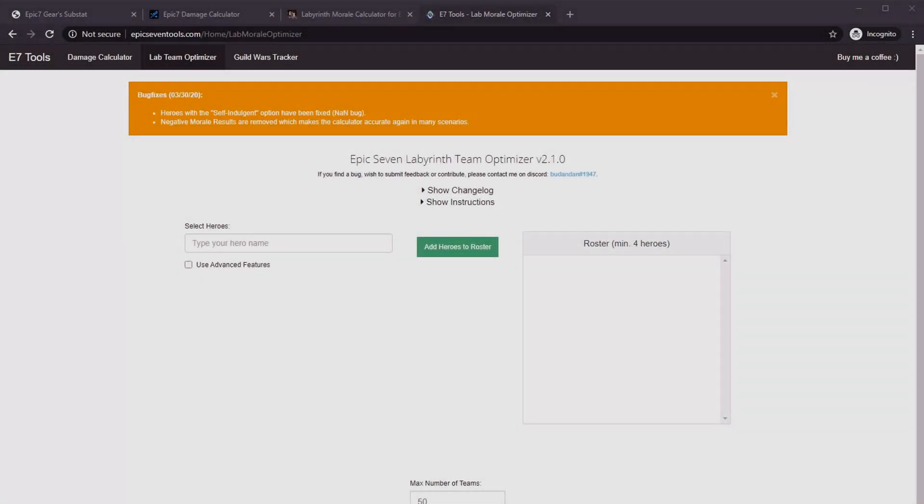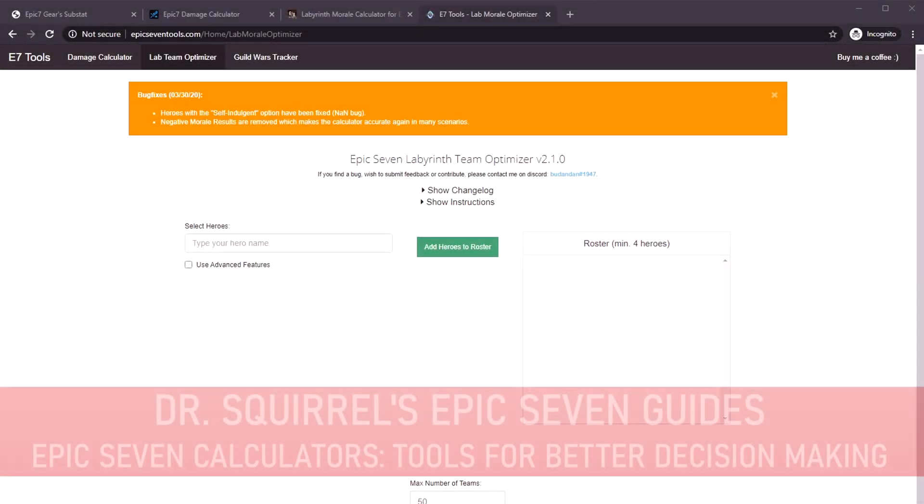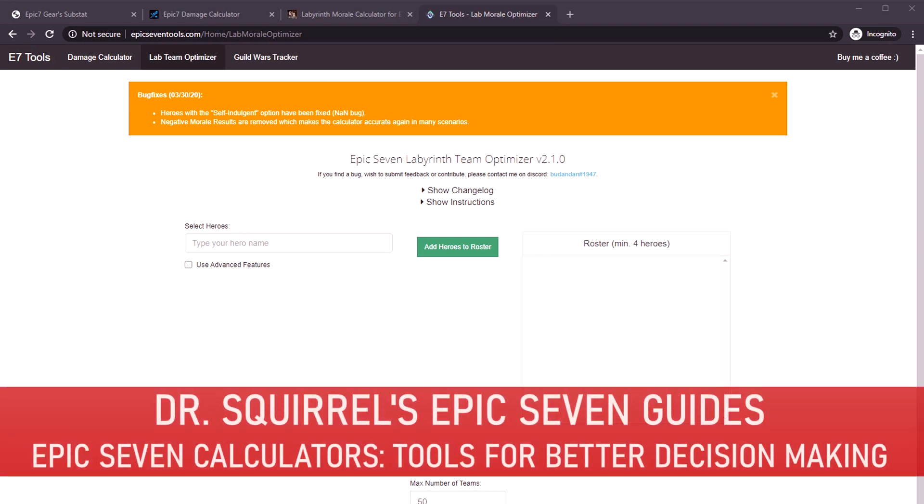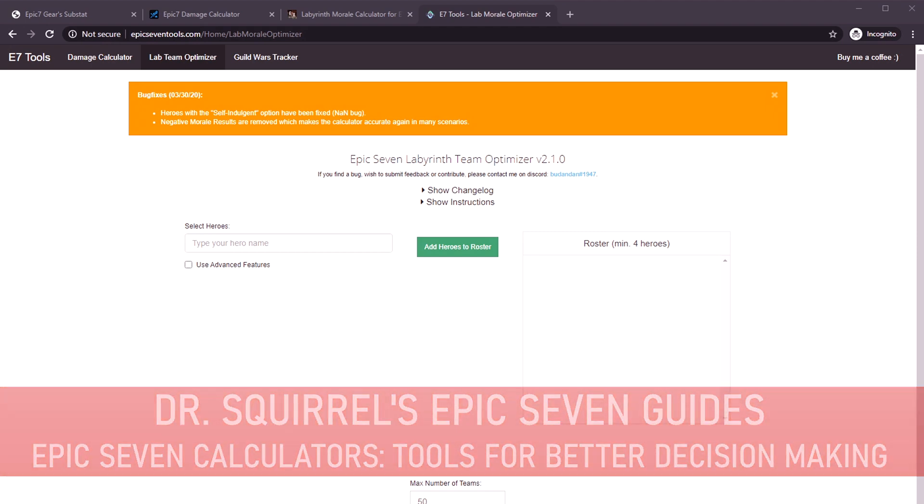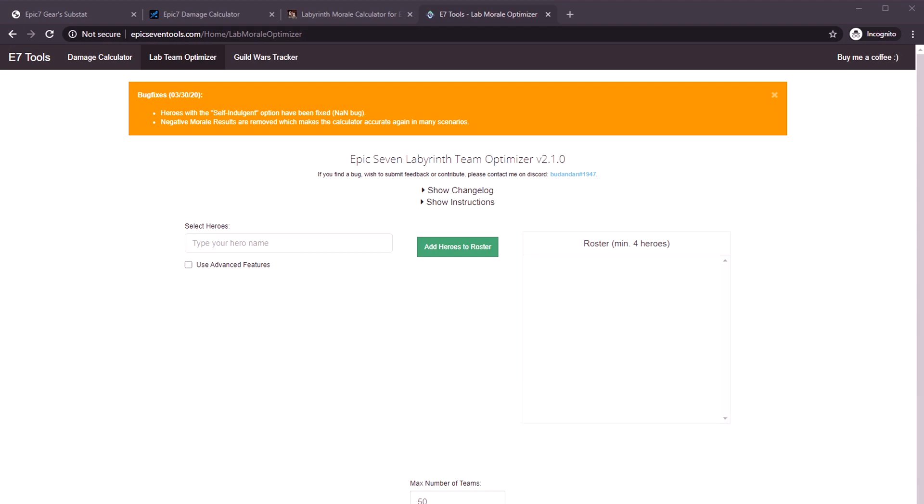Welcome back to another one of Dr. Squirrel's famous guide videos. Today we're not going to go over gameplay, but we're going to talk about browser-based calculators.